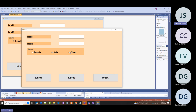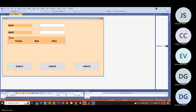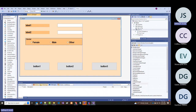I've explained radio buttons and a little about group boxes. One more thing about group boxes: notice if I click and try to highlight just the group box—there it is—and if I move it, the radio buttons inside move as well. A group box is a container, and when you move it, everything inside moves with it.